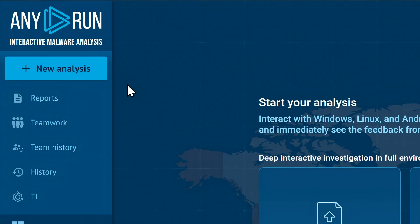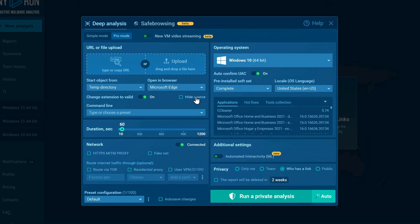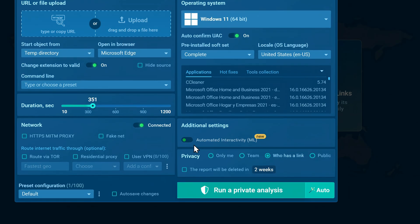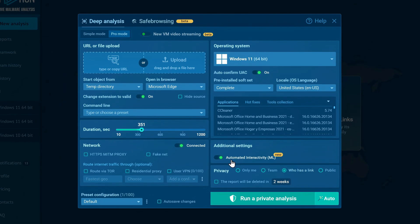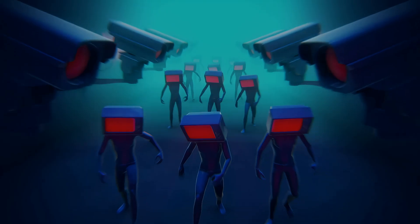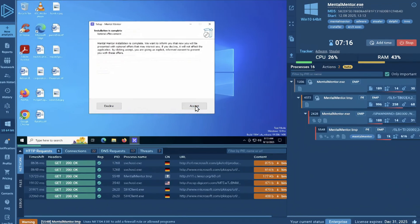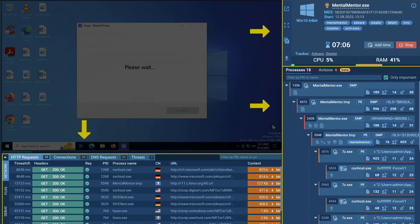What's nice about any.run is that it lets you customize your entire sandbox from selecting the operating system or runtime to enabling features like automated interactivity which auto-clicks through installers or phishing pages and helps you trigger malware that tries to evade analysis. After a malware is up and running, any.run will provide you with multiple analysis tabs, each giving you a different view of what the malware is actively doing behind the scenes.